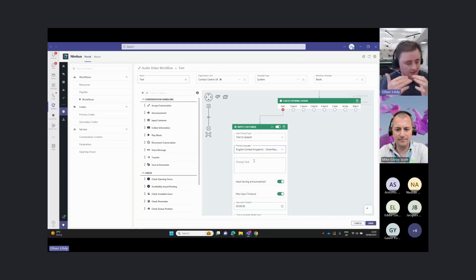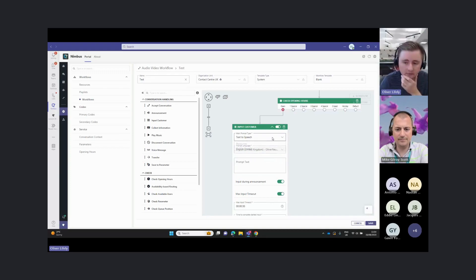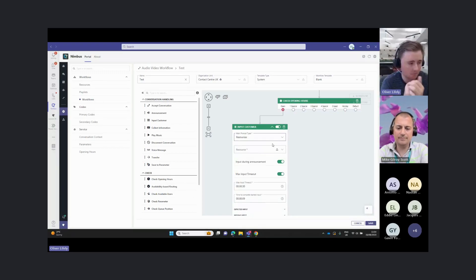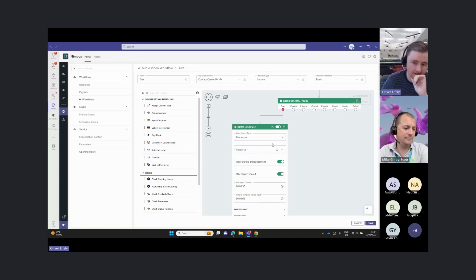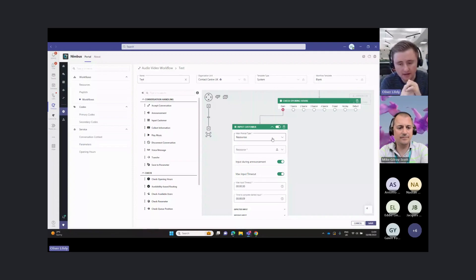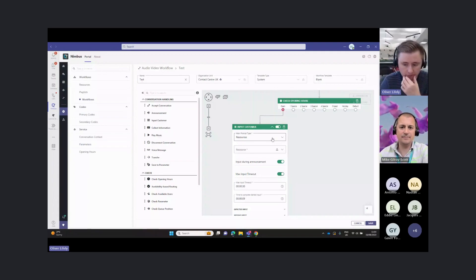We can choose our text-to-speech engine, or if we would prefer to actually upload an audio file, we can upload any audio file here via our resources. You can choose whether you use text-to-speech or whether you actually want to record your own greetings.